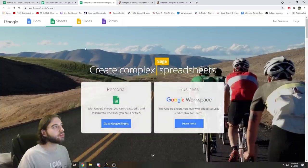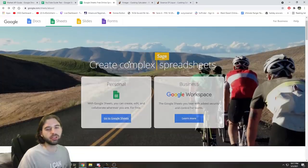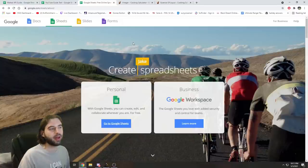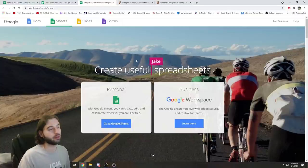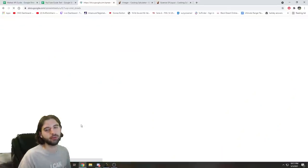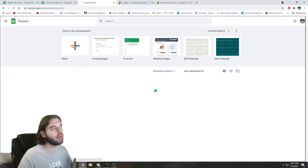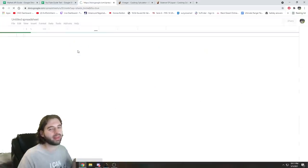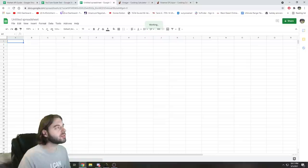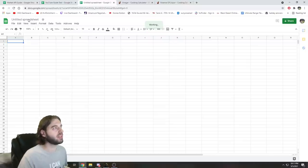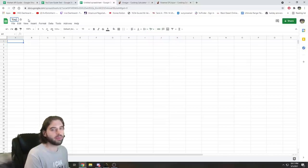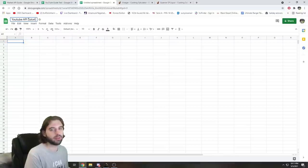Let's start off by going to the Google Sheets website. This is Google Sheets — if you've never used it before, you need a Google account, which is the same as your YouTube account. Just go ahead and log in, go to your Google Sheets page linked in the description below, click blank at the top, and this will bring up a new untitled spreadsheet. For the purposes of this tutorial, I'll name this sheet YouTube API Tutorial.